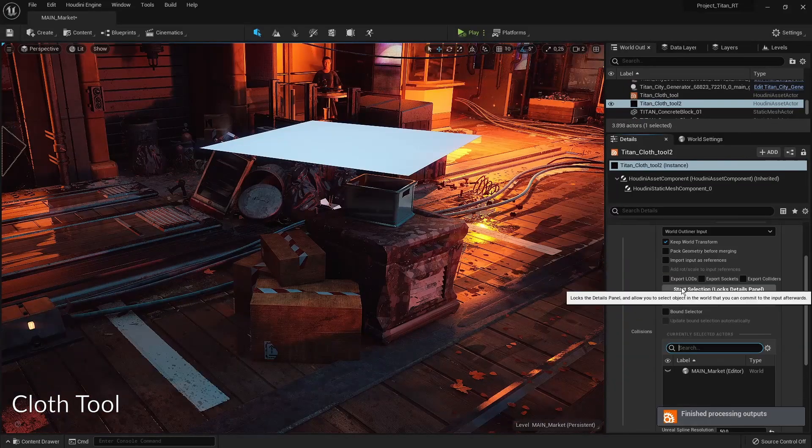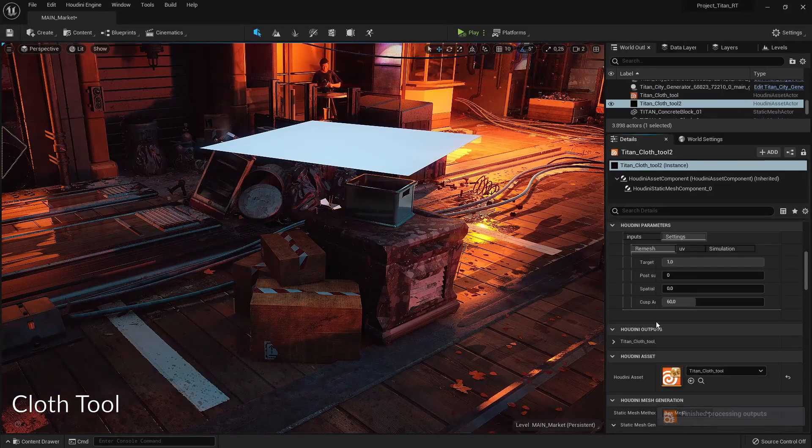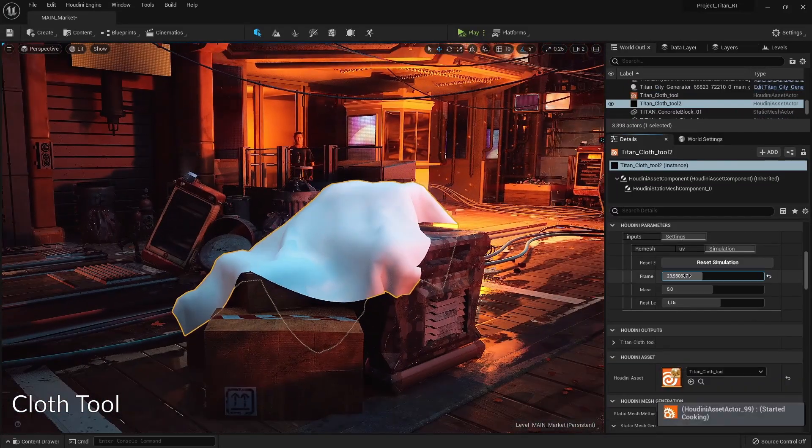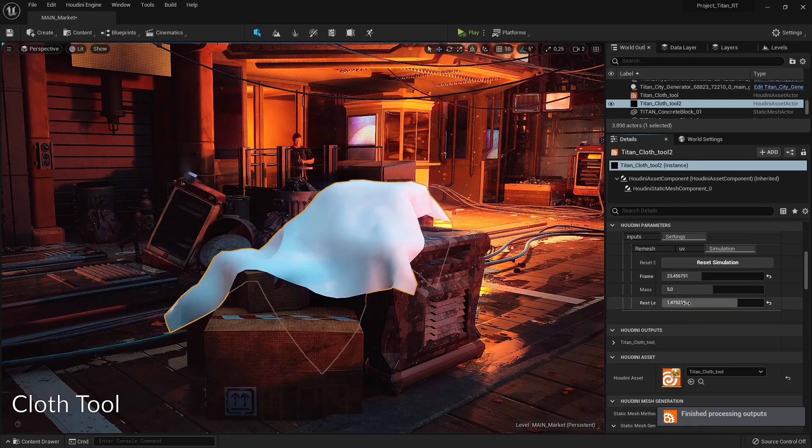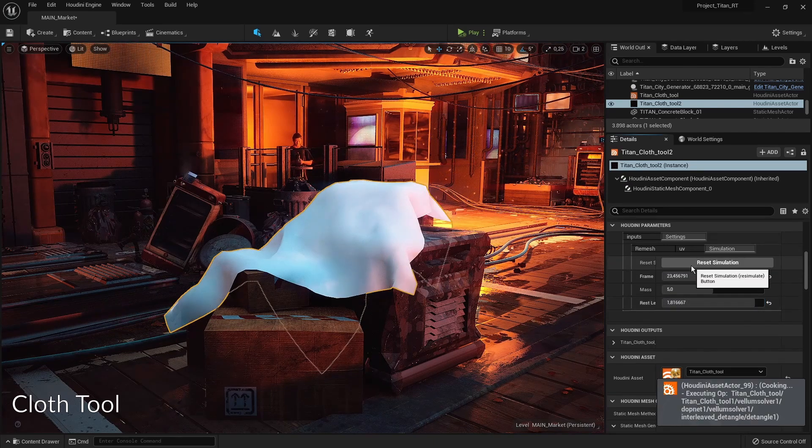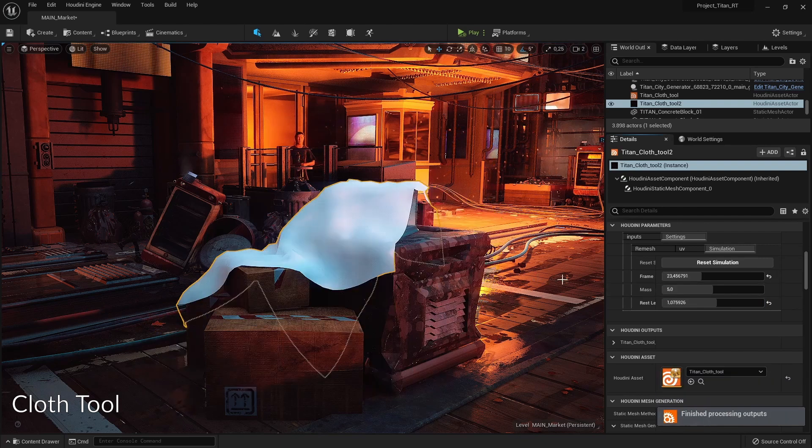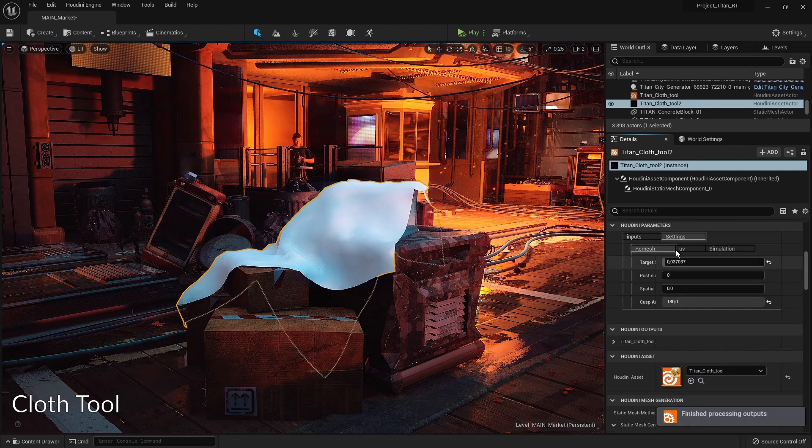Then we also have a cloth simulation so we can decide what objects the cloth needs to be on and do a proper simulation. There are a couple settings you can play around with - you can define the quality, how many wrinkles there are, the weight of the cloth and so on.